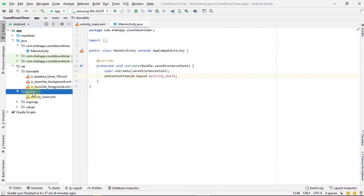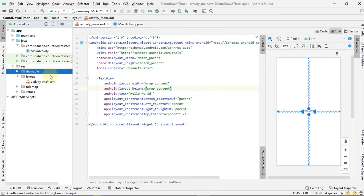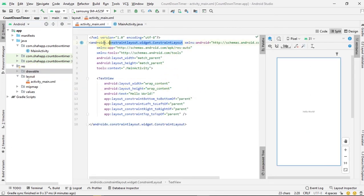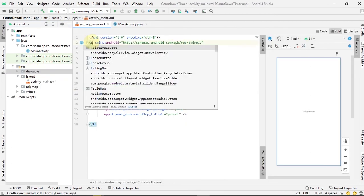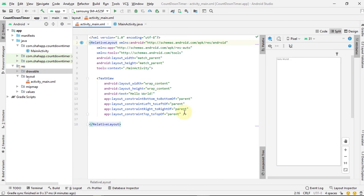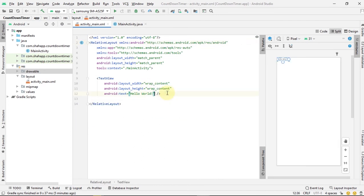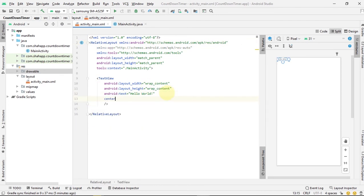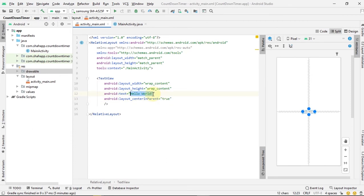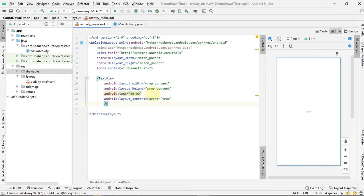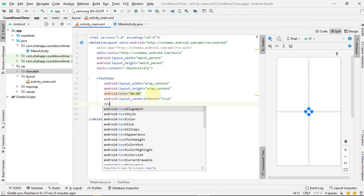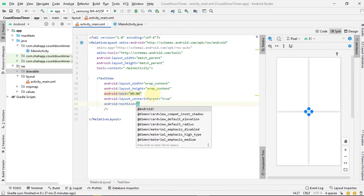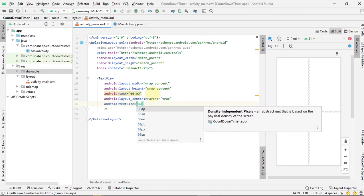Now go to our layout. Change this text view, we want it to be at the center and change some of its styles.